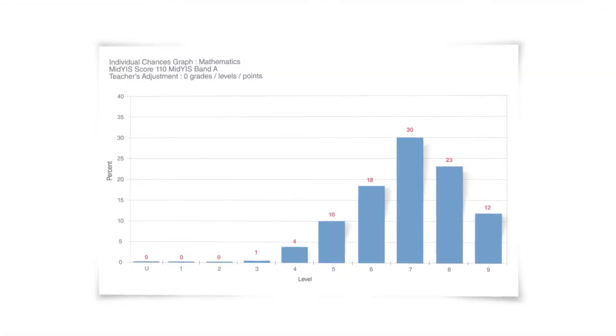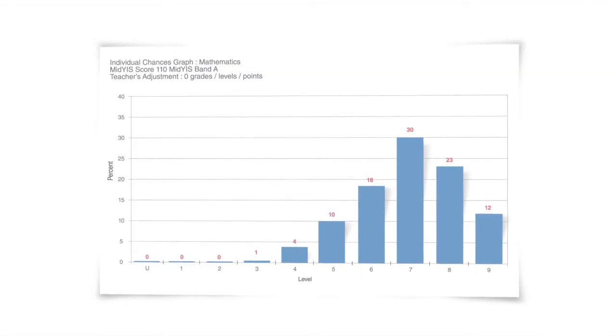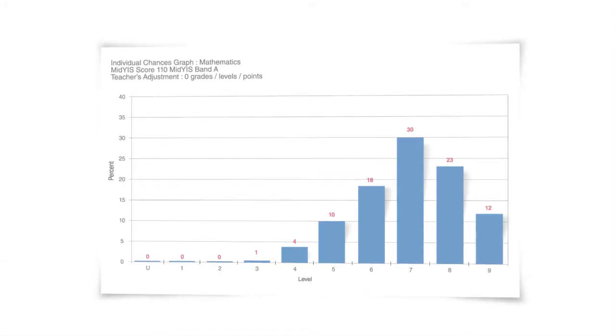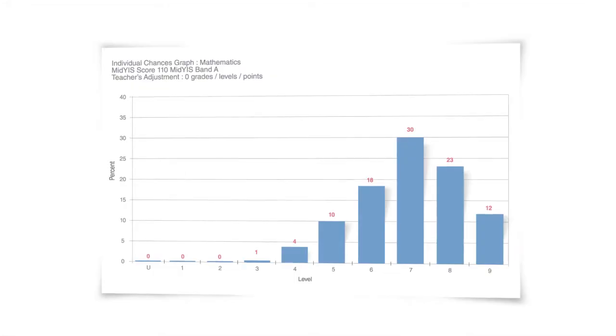Used appropriately, some schools use the chances reports to motivate their pupils and to help manage the expectations of parents.